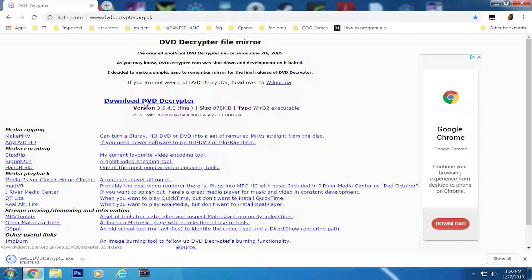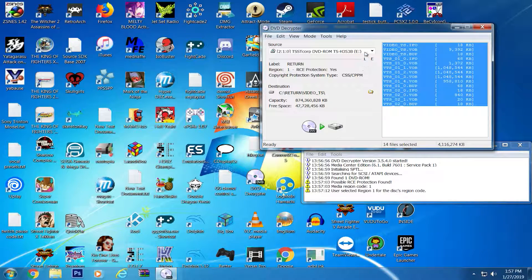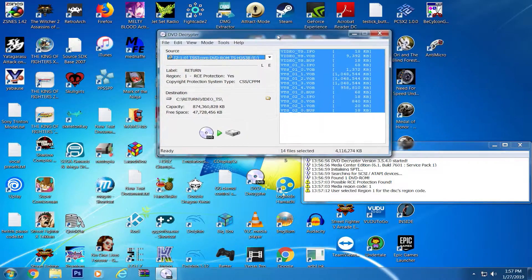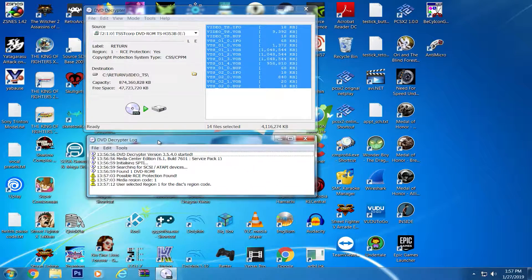Once you have downloaded and started the program, you'll want to insert your DVD into the drive. We are ripping the media from the disk, or as the program calls it, reading.